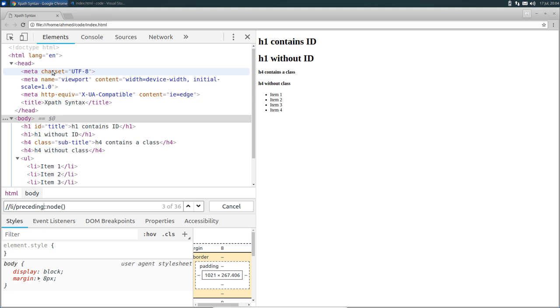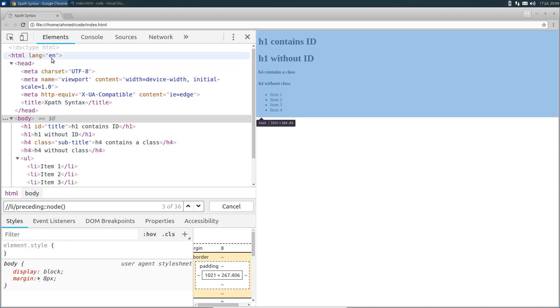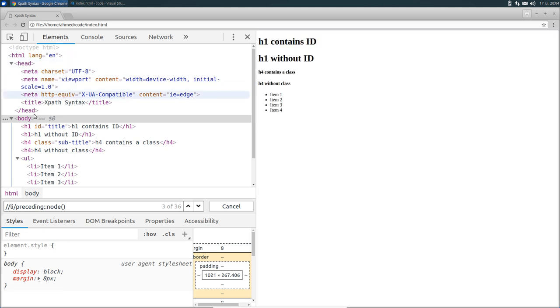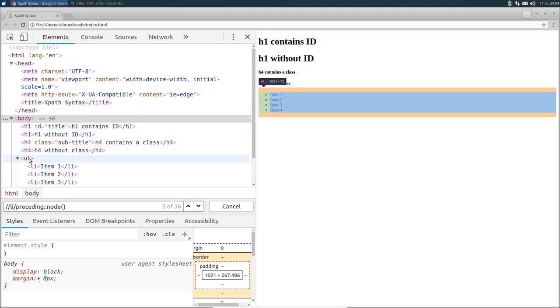So in overall, it will select all the nodes, except the HTML node, the body node, and the ul node. I think now we covered about 80% of the available axes in XPath. There is also following, and following-sibling, and preceding-sibling. I'll include them in the cheat sheet of this section, so make sure to check them.